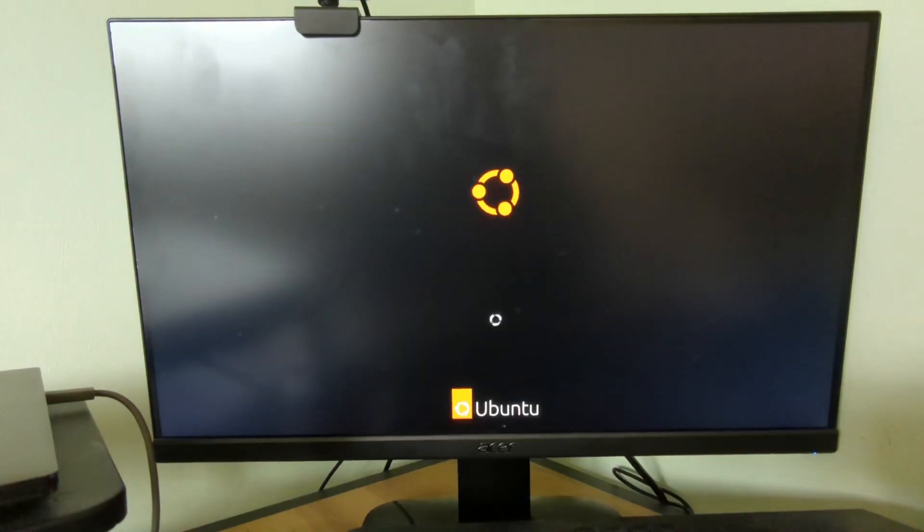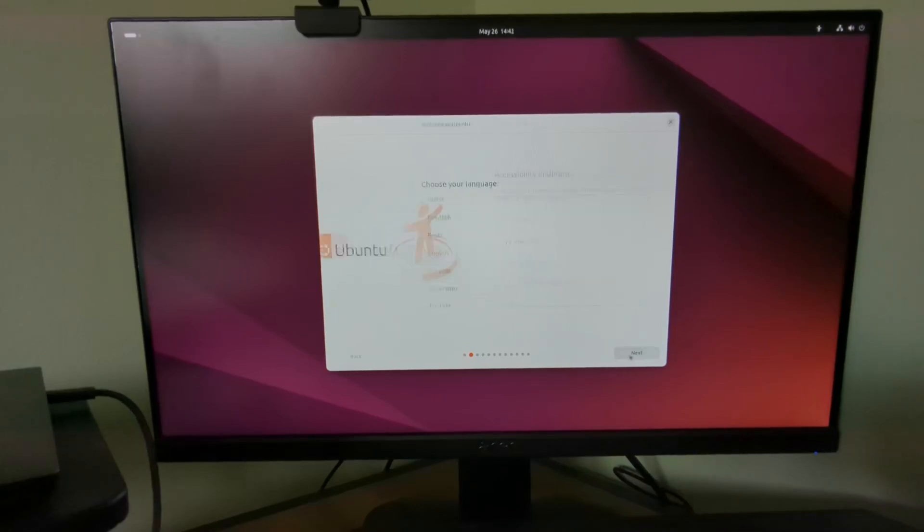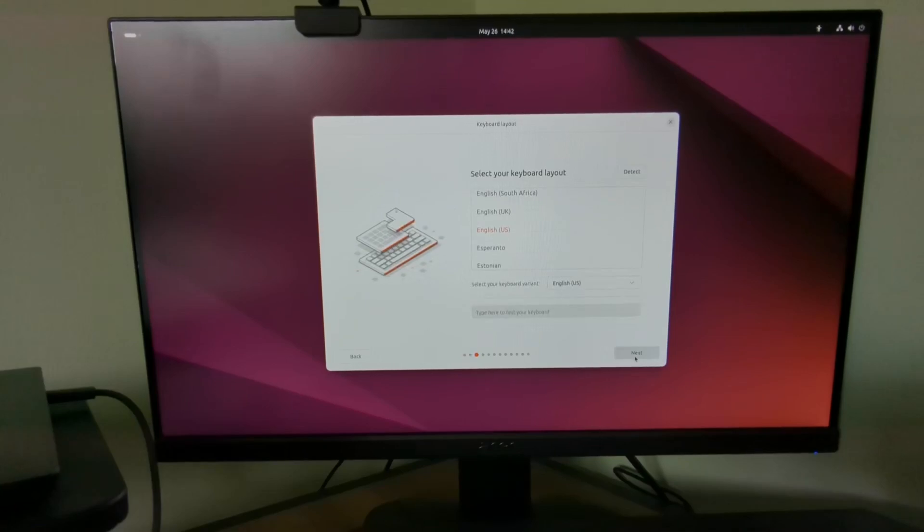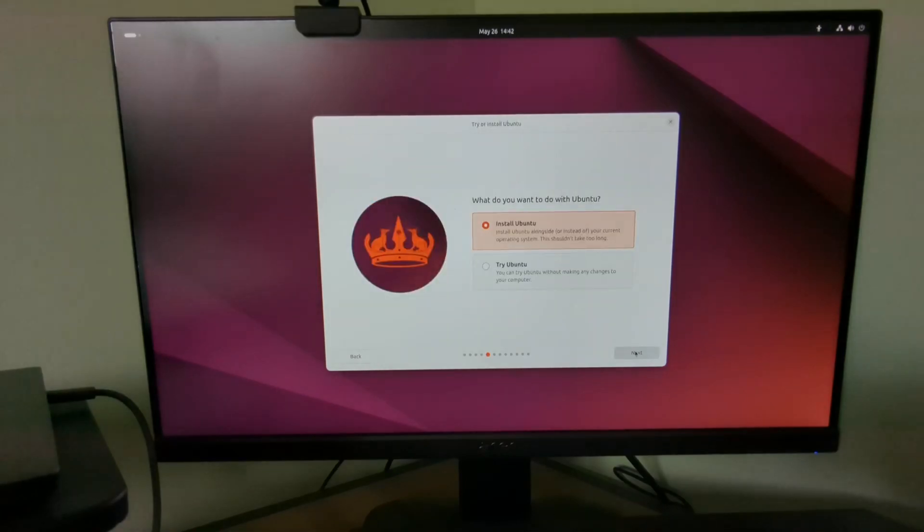Ubuntu will now start to load and you can choose your installation language, in this case English for me. There are some accessibility settings and you can choose your keyboard layout. Connect to the internet either wired or Wi-Fi and then choose to either try Ubuntu or install Ubuntu.